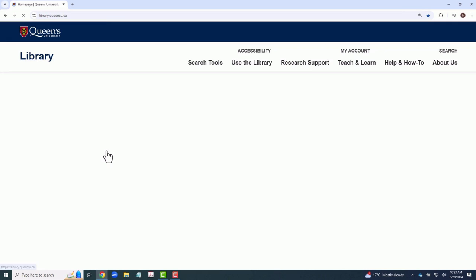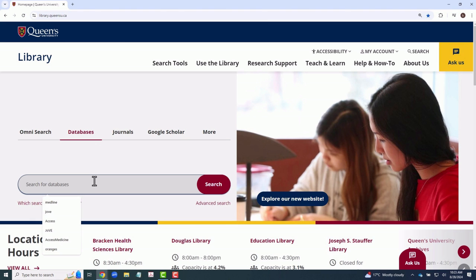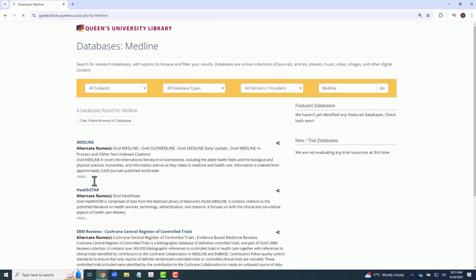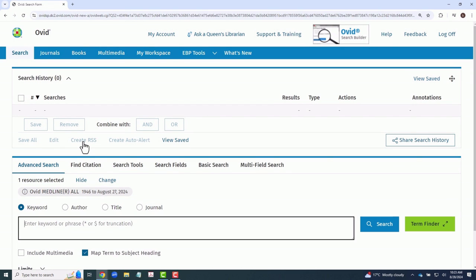To access Medline, you should always go through the Queen's University Library database website. This will provide institutional access to the full text of many articles within the database. Queen's has access to Medline through the Ovid platform, also known as Ovid Medline.